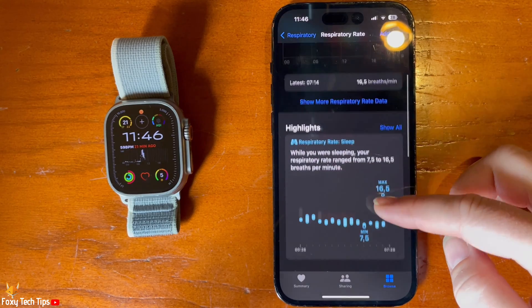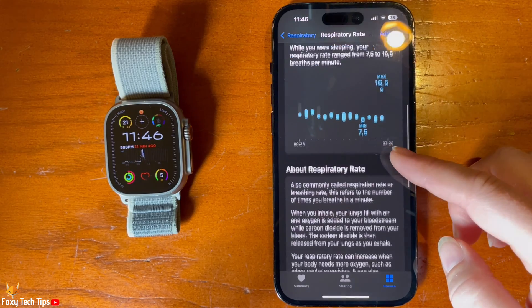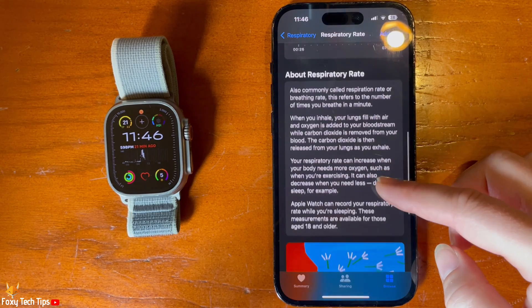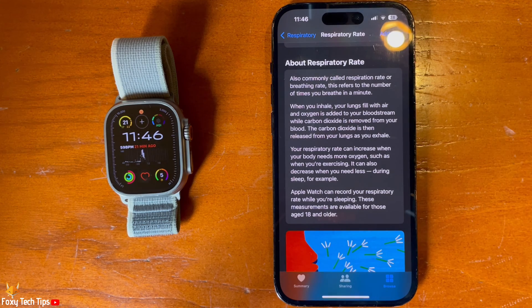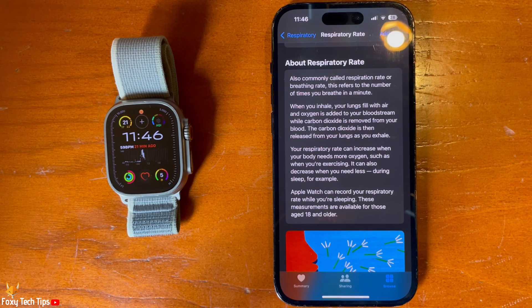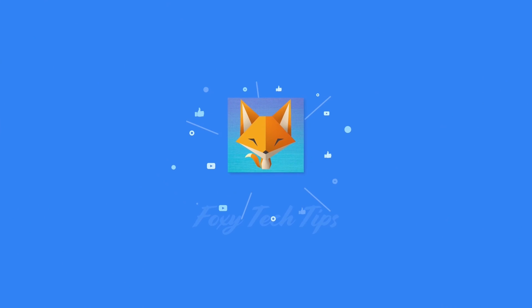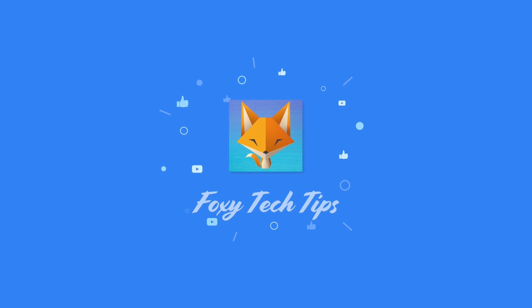And that draws an end to this tutorial. Please like the video if you found it helpful, and subscribe to Foxy Tech Tips for more Apple Watch Ultra tips and tricks. See you soon!